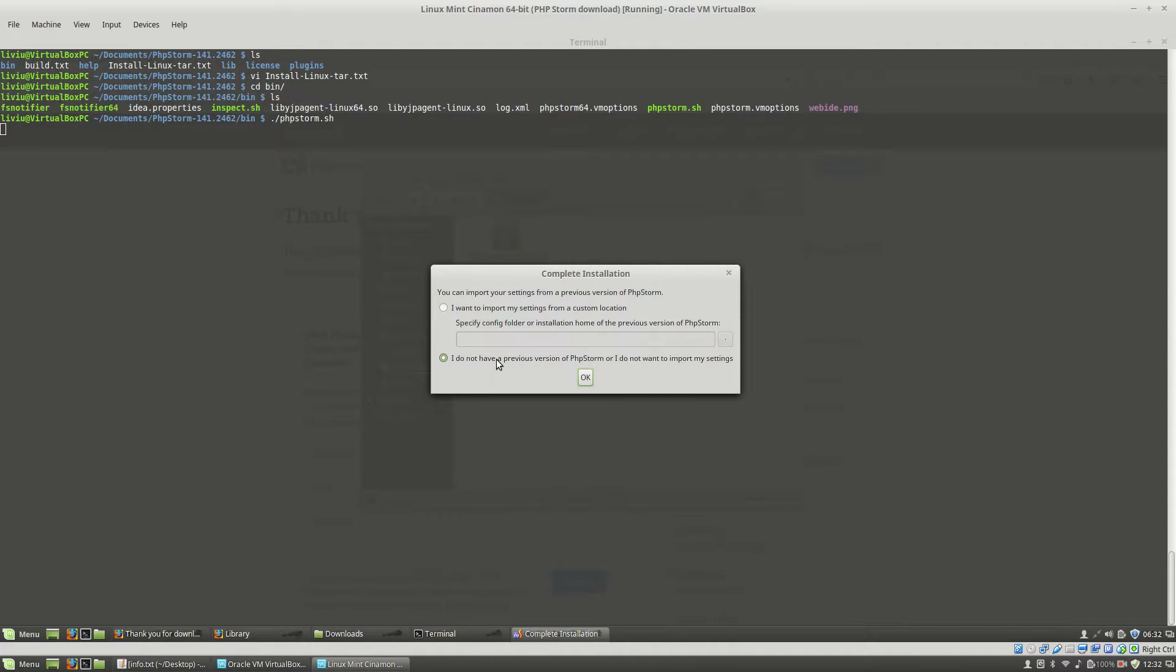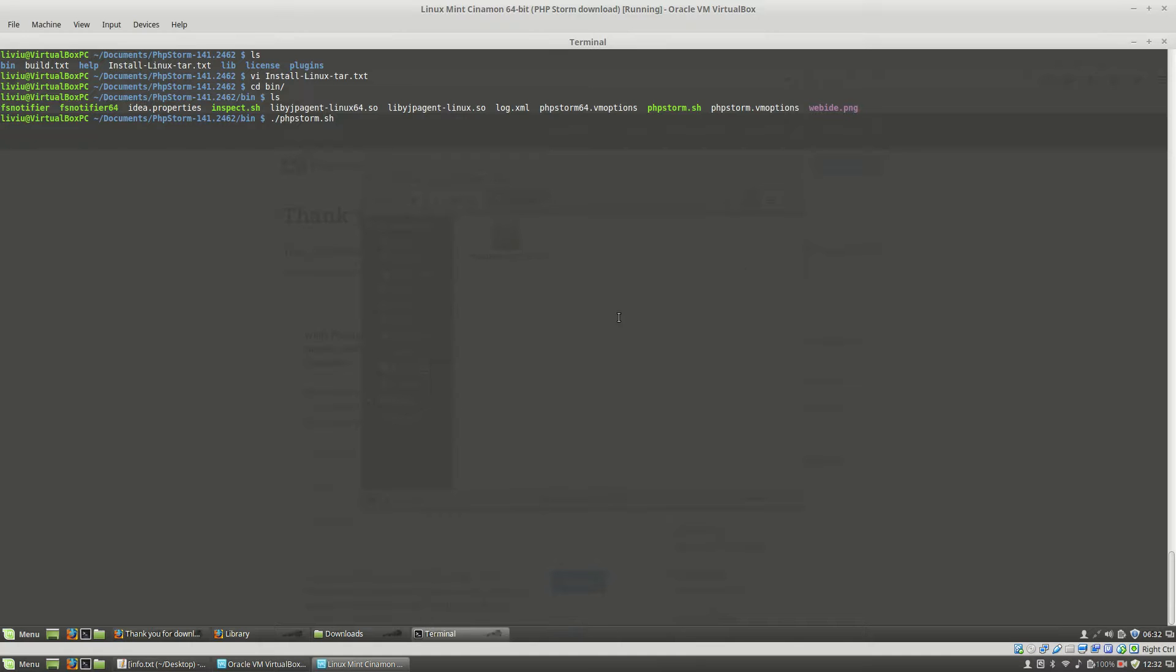If you have PHPStorm installed on your machine, you can use this button and specify the location of it. So, I will let default as this and click the OK button.